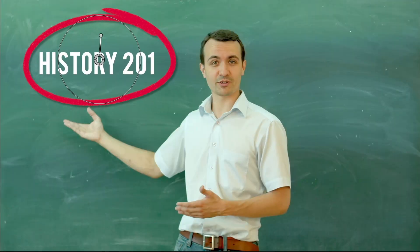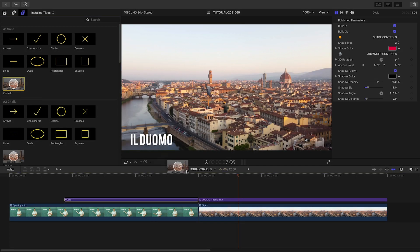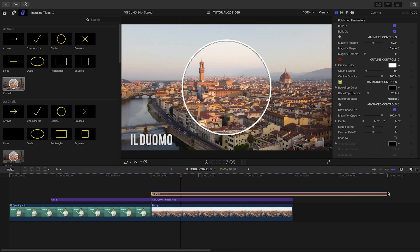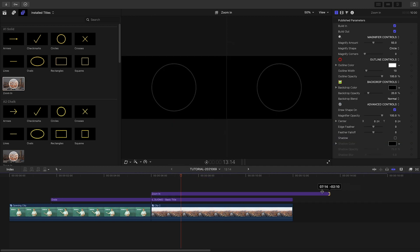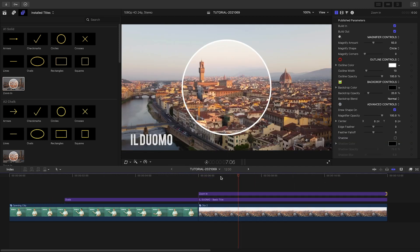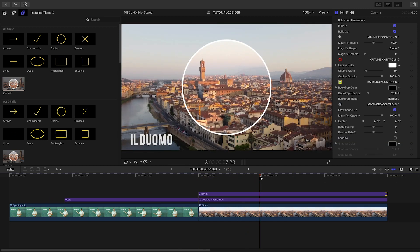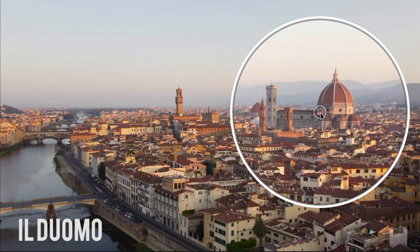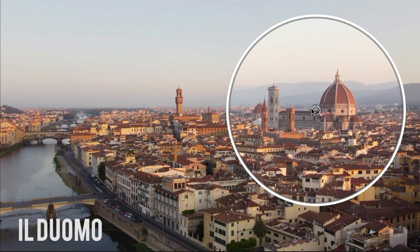That was so easy. Let's take a look at my next clip. Let's drop the Zoom In annotation from the Solid category on the clip. I'll position it over the section I'd like magnified.